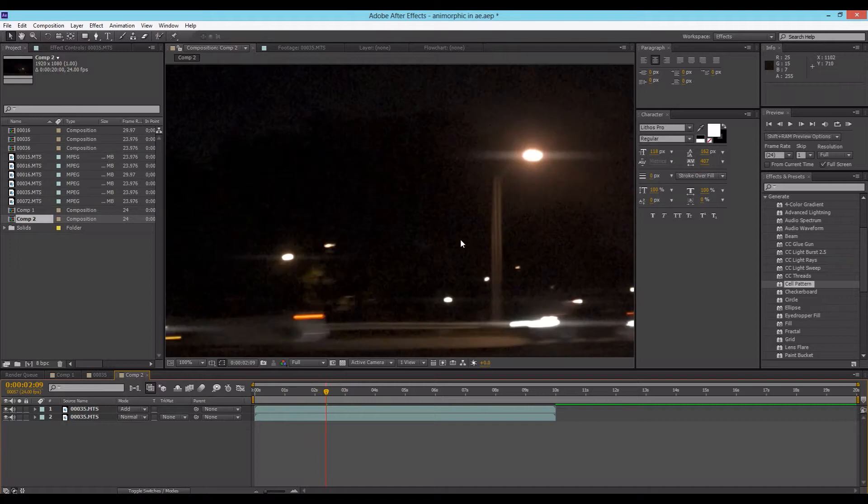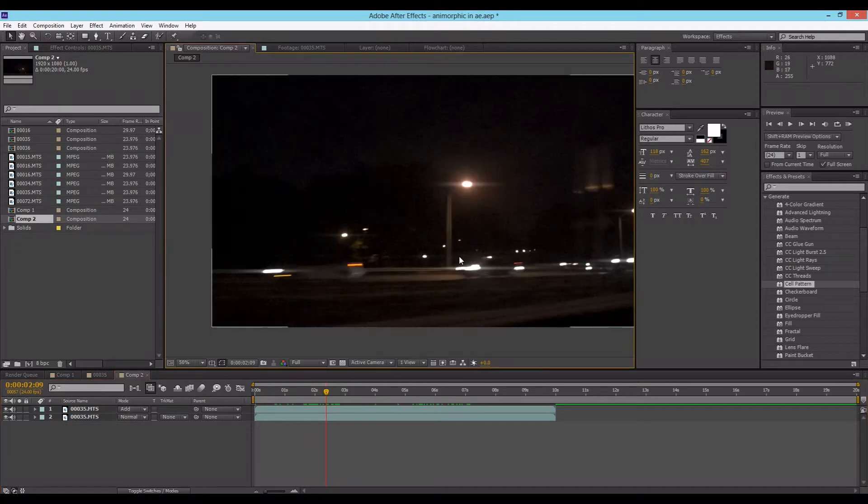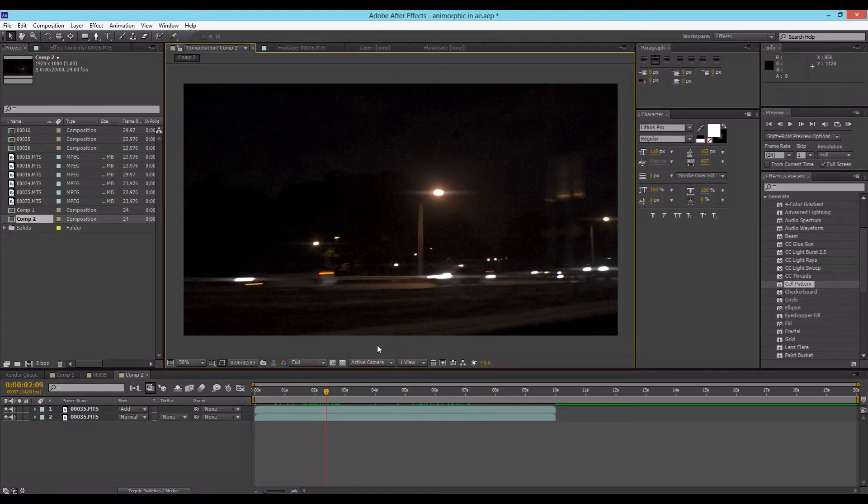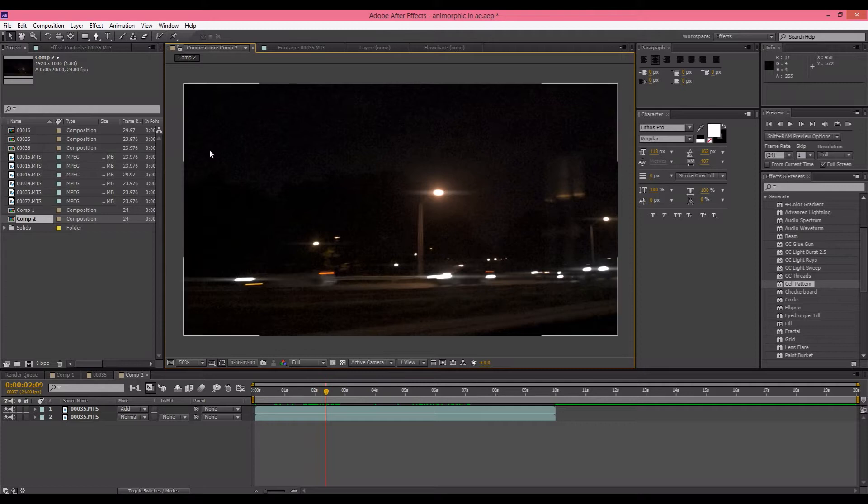These are not super realistic anamorphic flares but they're better than nothing and this is without using optical flares or any third-party plugins. This can be done right inside After Effects. So let's get started.